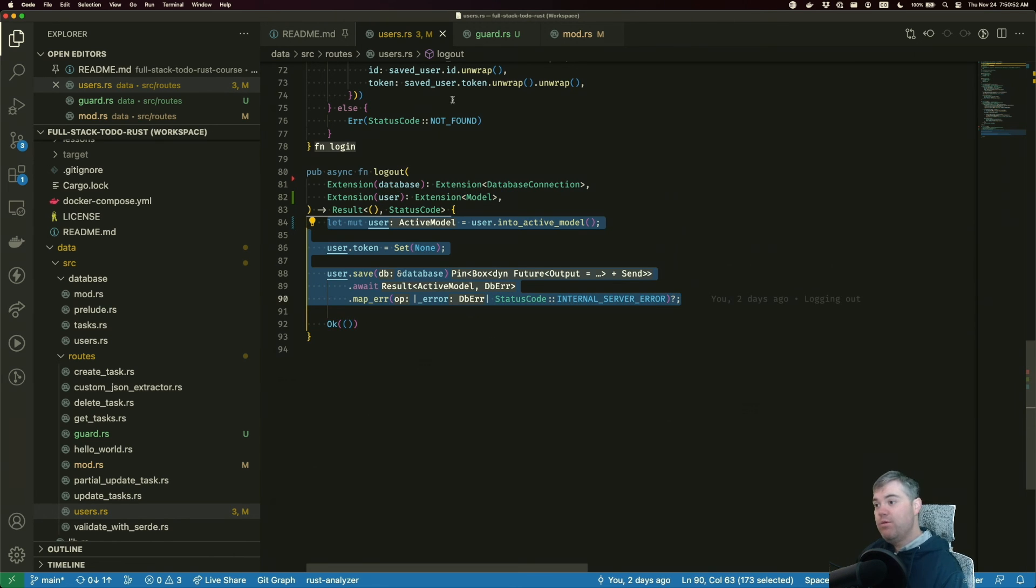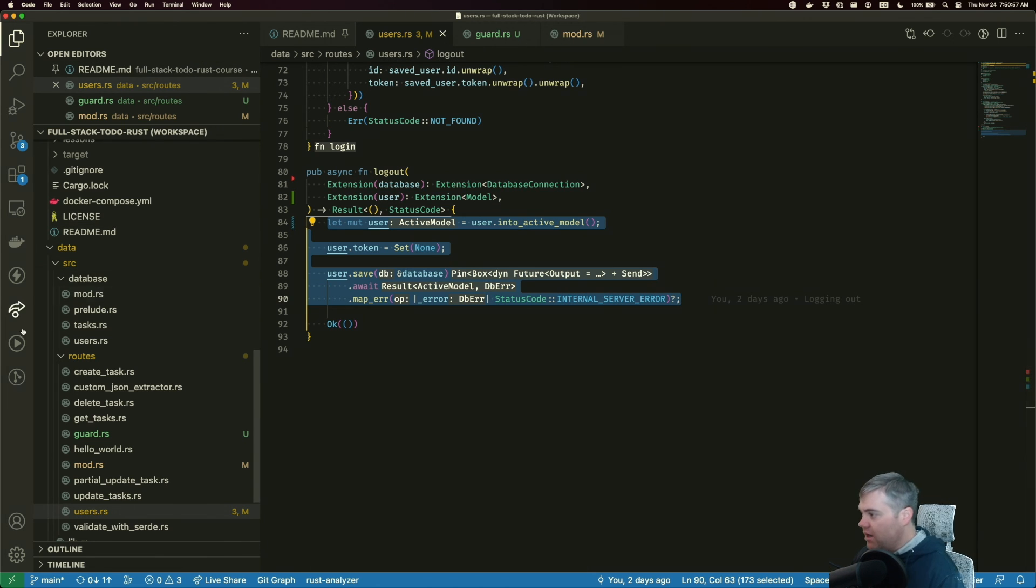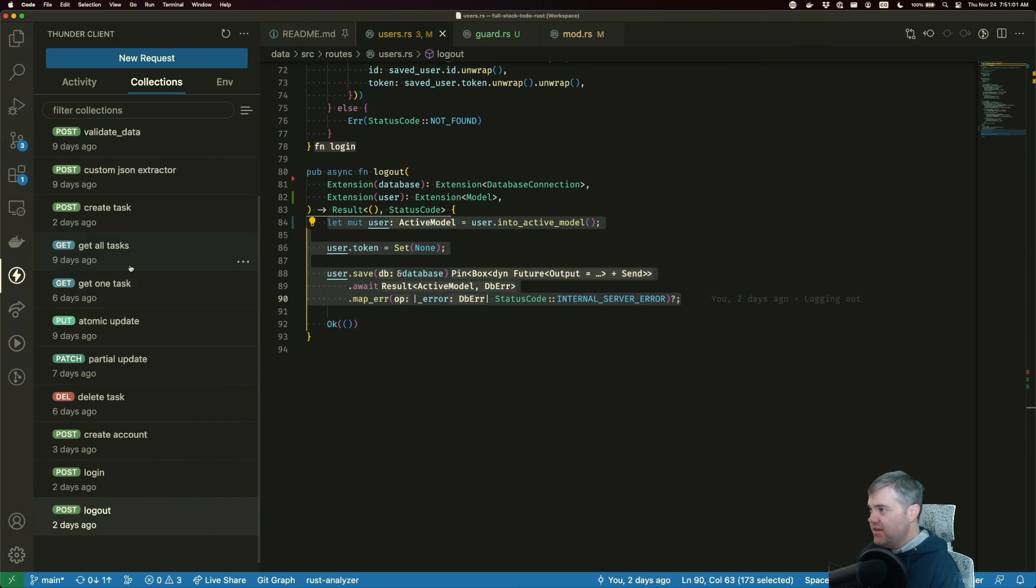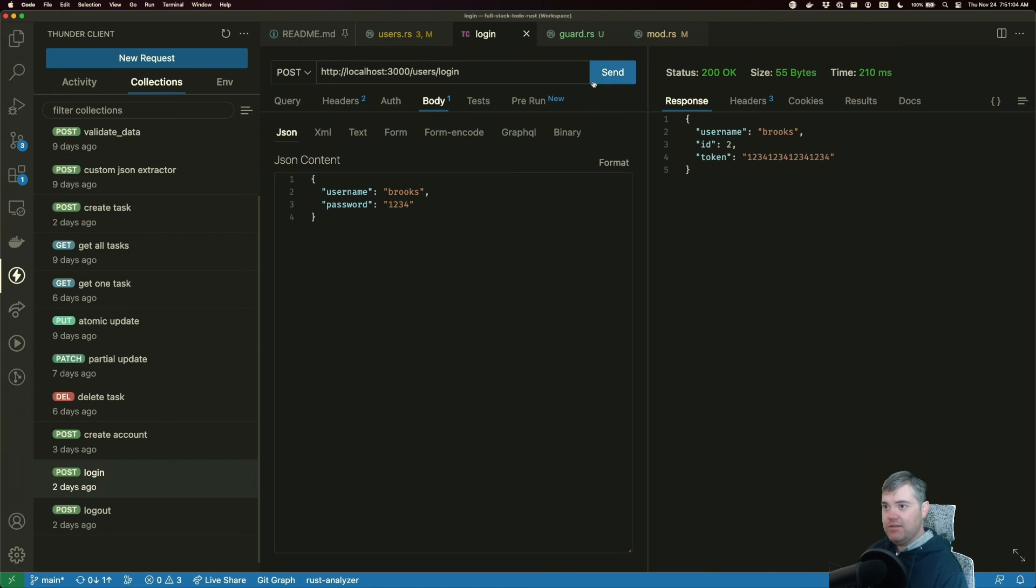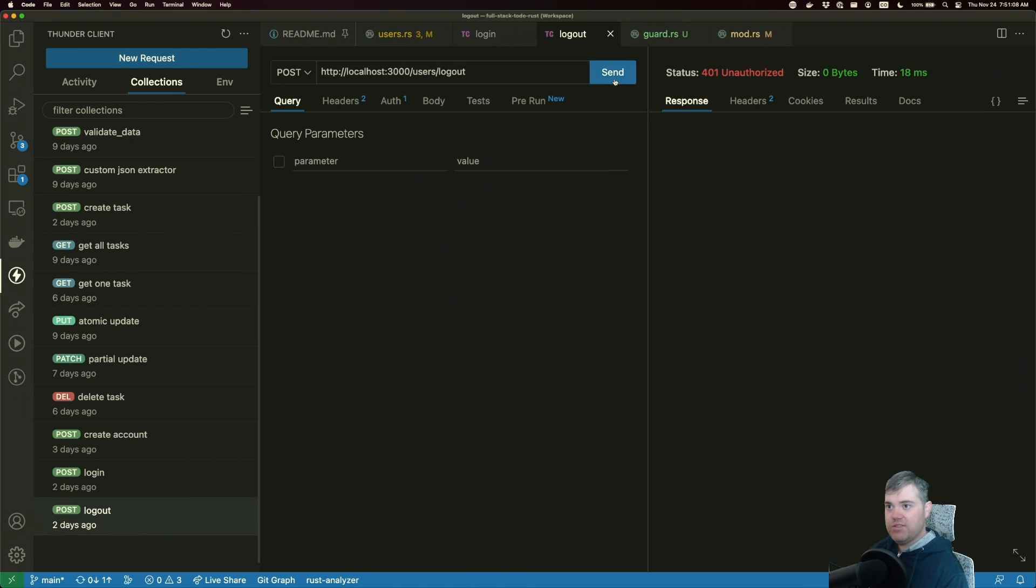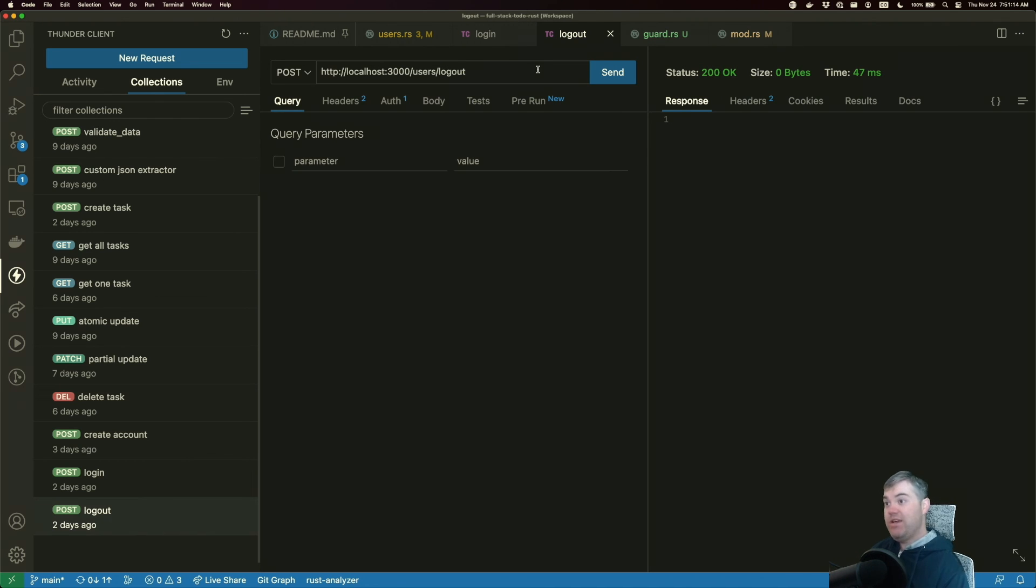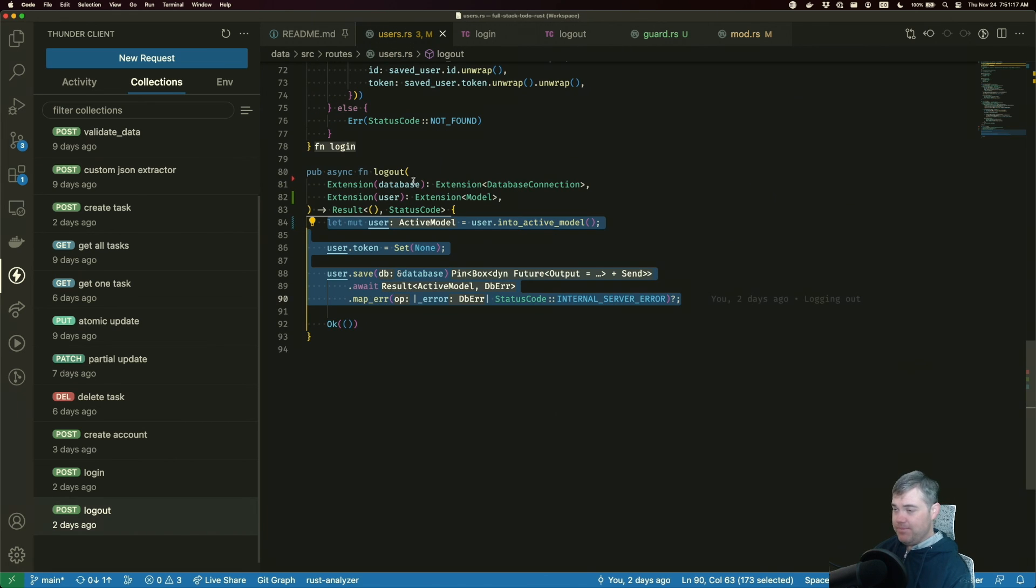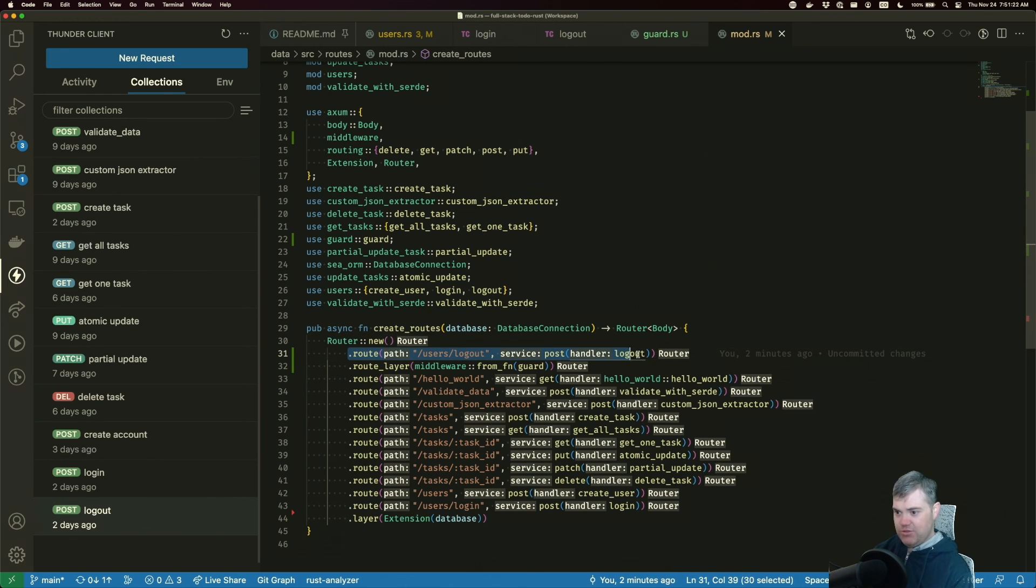So we then can go back to our do under client in our collections. Let's make sure we log in and then we'll do a log out and it's still working. Everything is still working as expected. And we have successfully refactored our routes to use this, which is really nice.